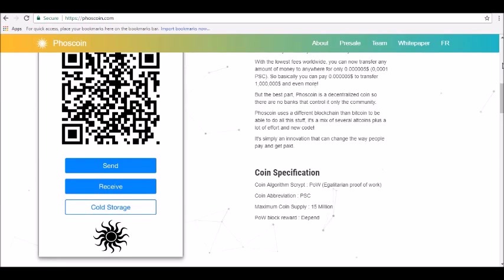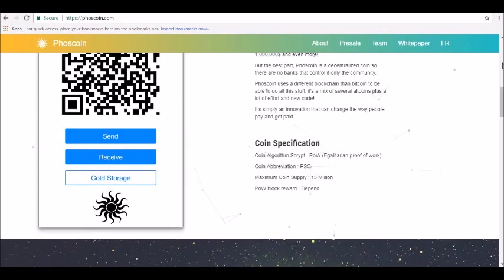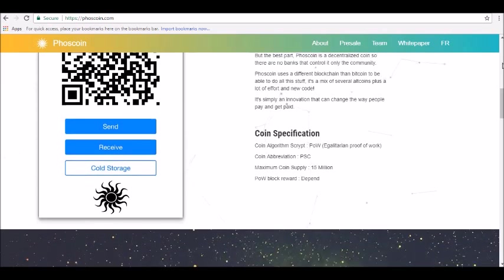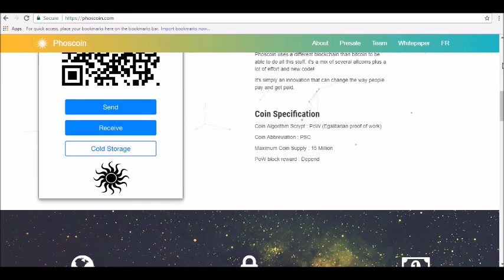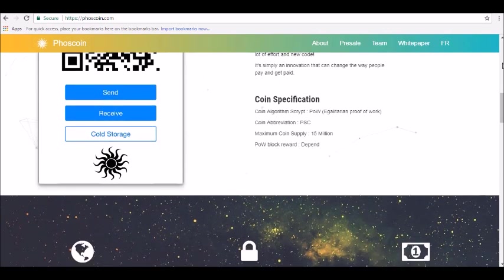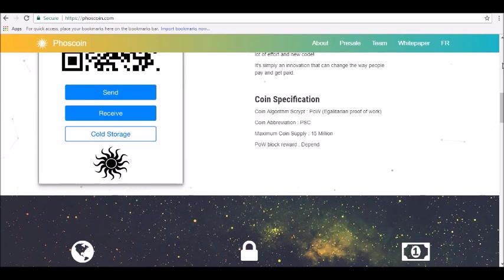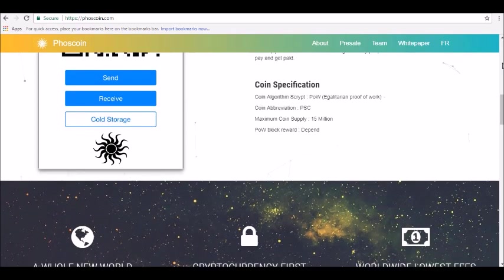The app has not yet been released but is expected to be available for download at the beginning of 2018. The white paper lists a launch date of January 25 for the Android app and January 30 for the iOS app.